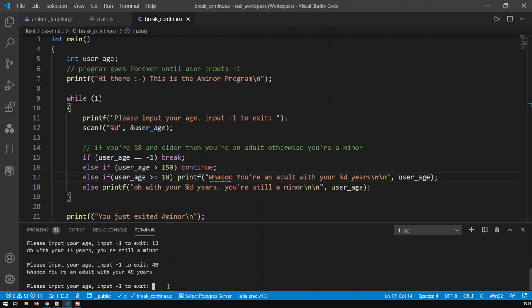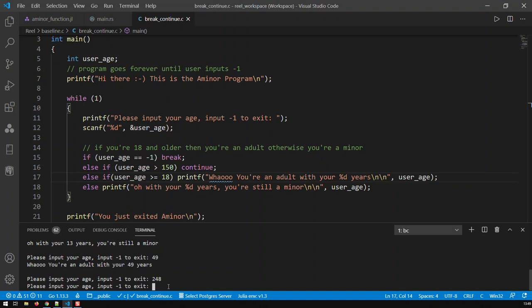Let's put, I don't know, 248. Well, you see now that's what continue does: I exited the one iteration, I'm now in a new iteration. Input your age. Let's say 149—I'm a legitimate age.